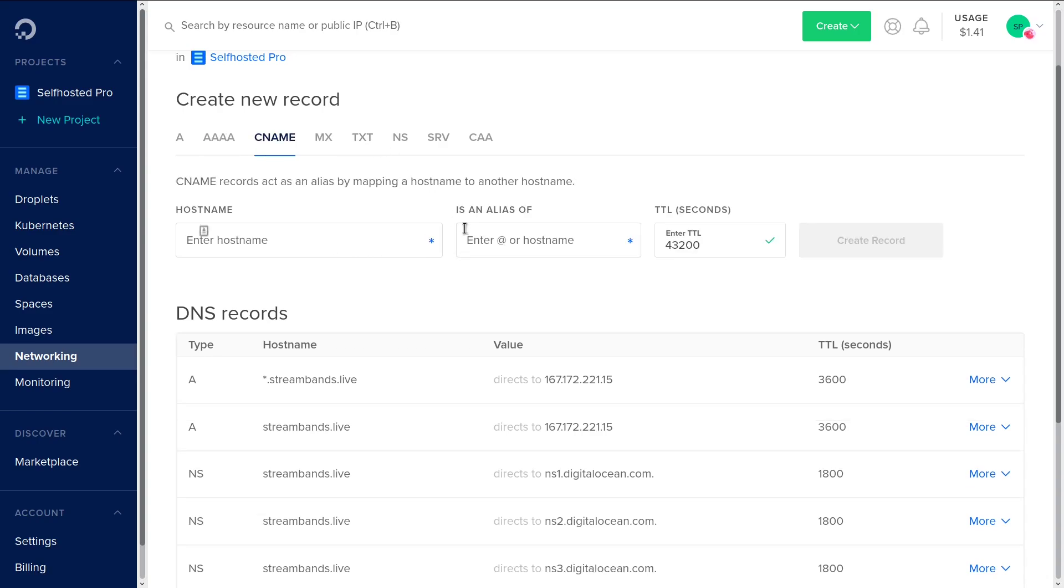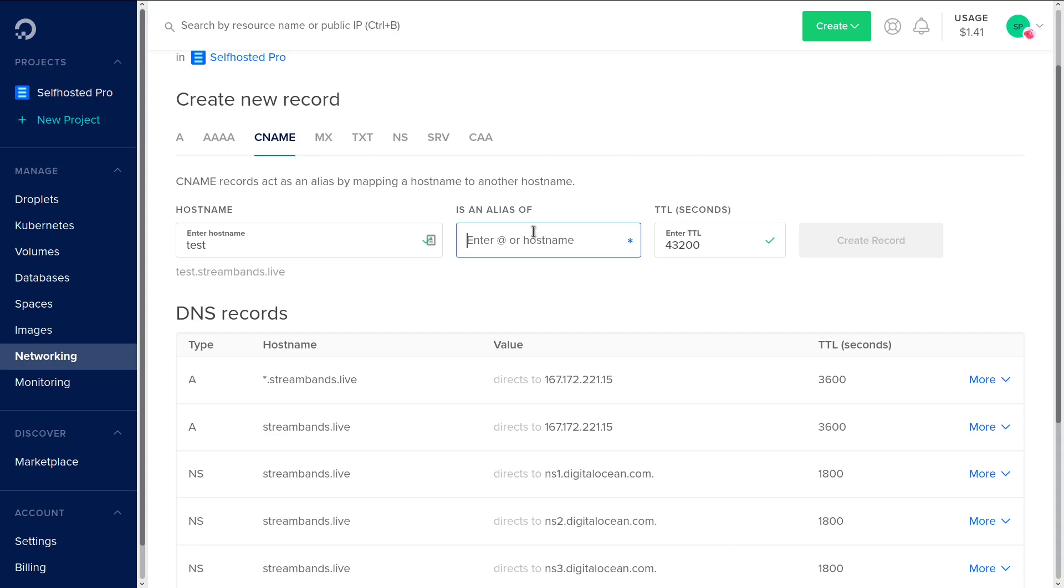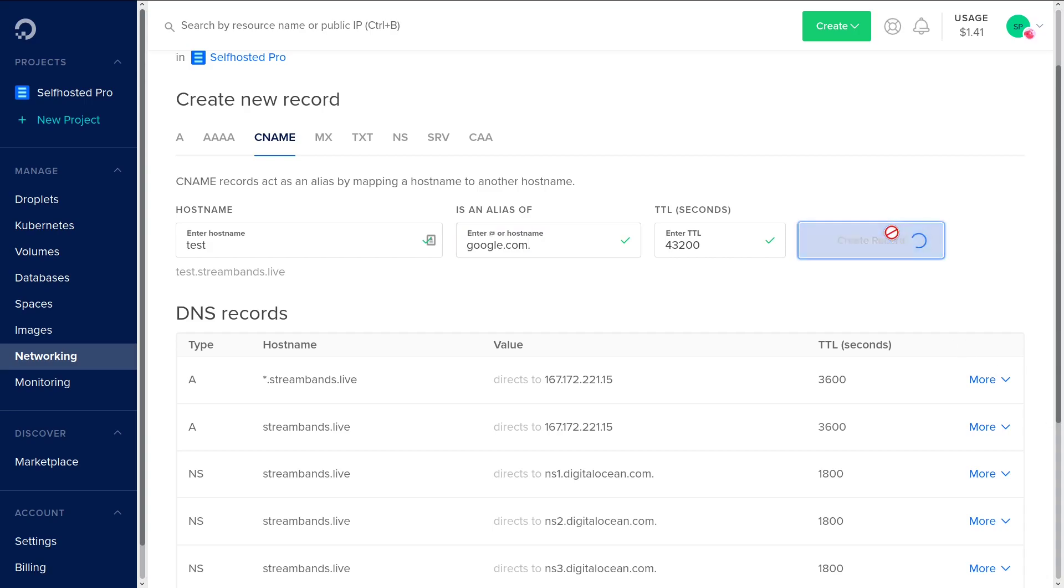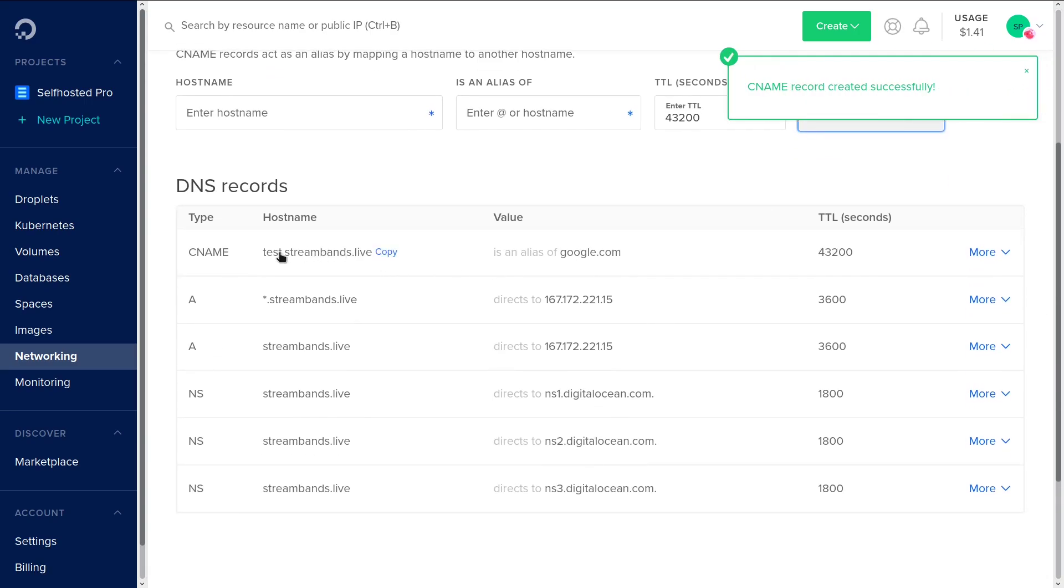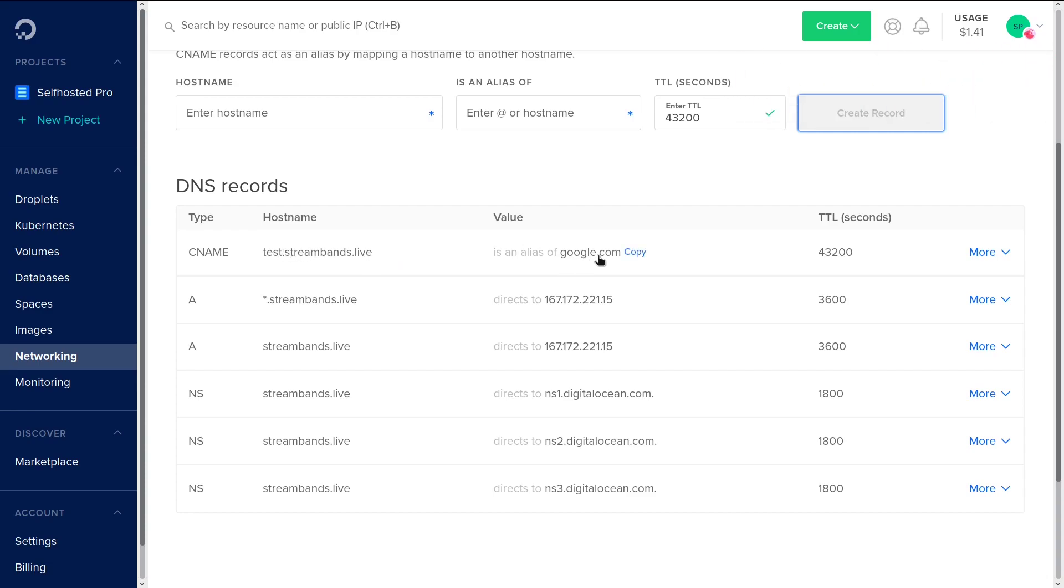The next thing we have here is a CNAME record. CNAME records are pretty cool. What you can do is you can enter in a hostname here, like test.streambands.live, and you can say that's an alias of like google.com. So now when someone goes to test.streambands.live, they'll automatically be redirected to google.com.